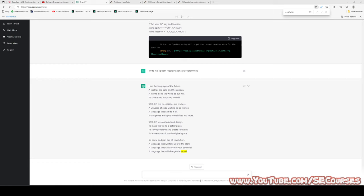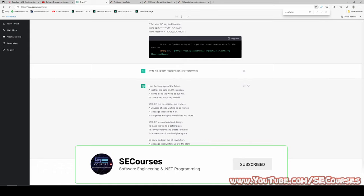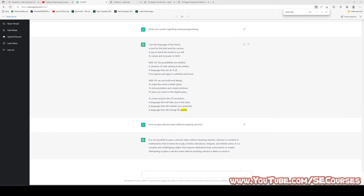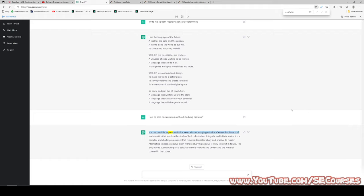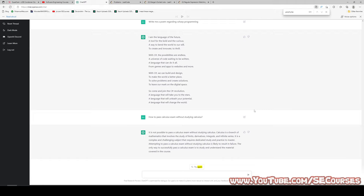How to pass a calculus exam without studying calculus. The answer: it is not possible to pass a calculus exam without studying calculus. Calculus involves the study of limits, derivatives, integrals, and infinite series — a complex and challenging subject requiring dedicated study and practice to master. Attempting to pass without studying is likely to result in failure. The only way to successfully pass is to study and understand the material. This is a true answer.